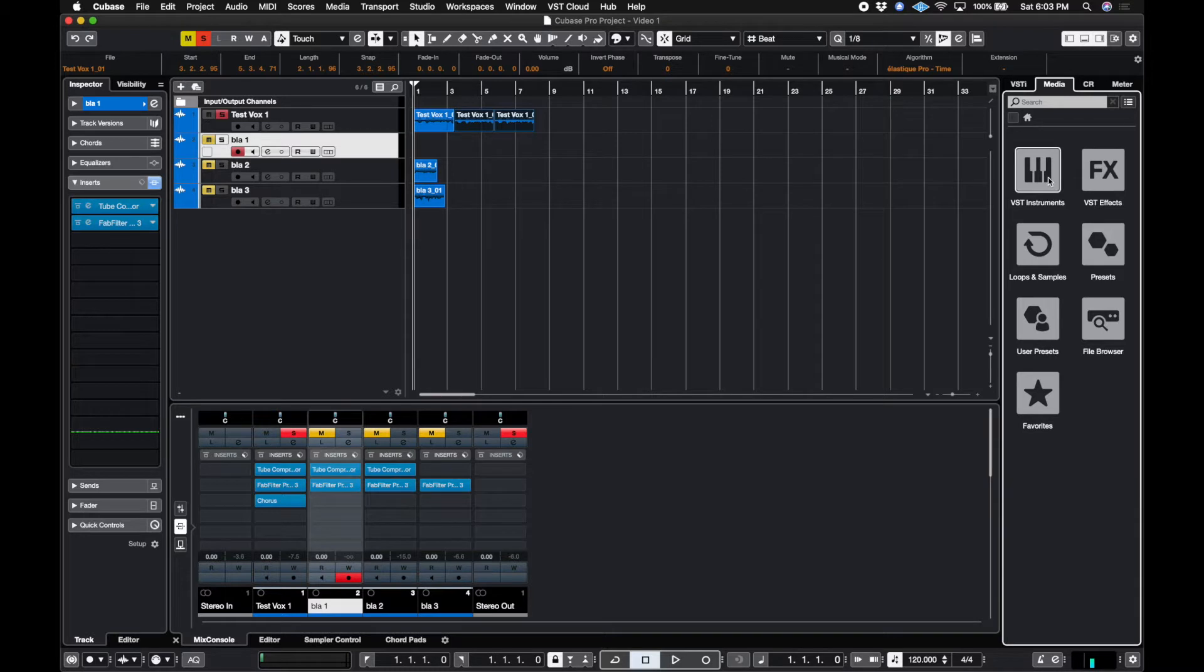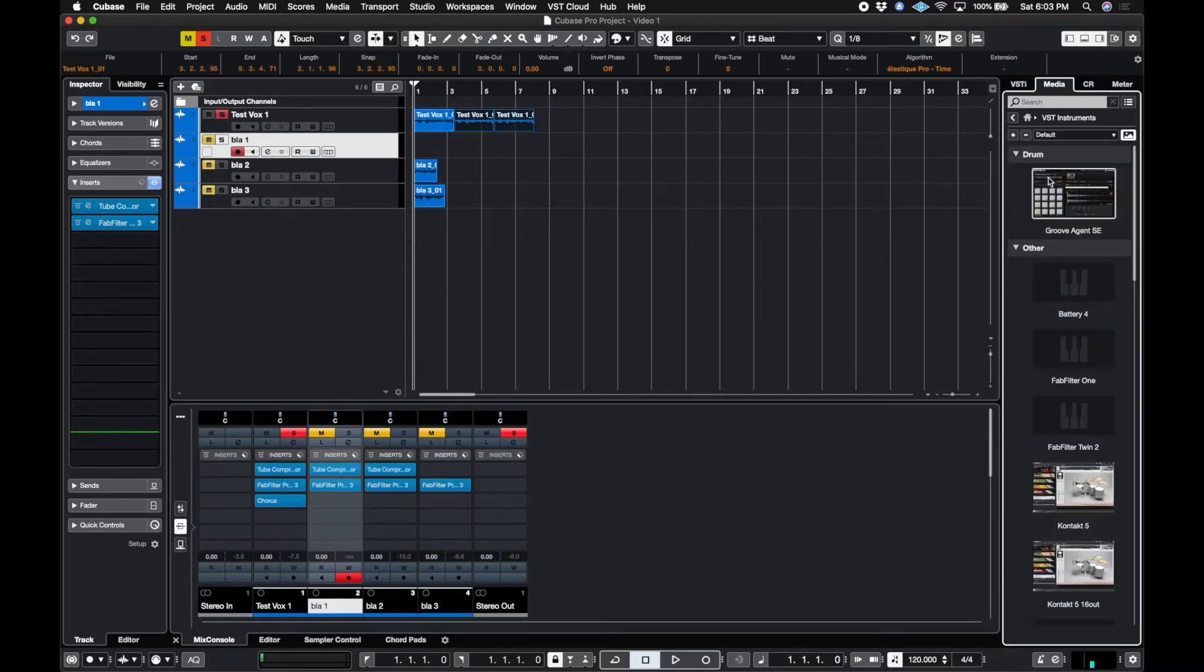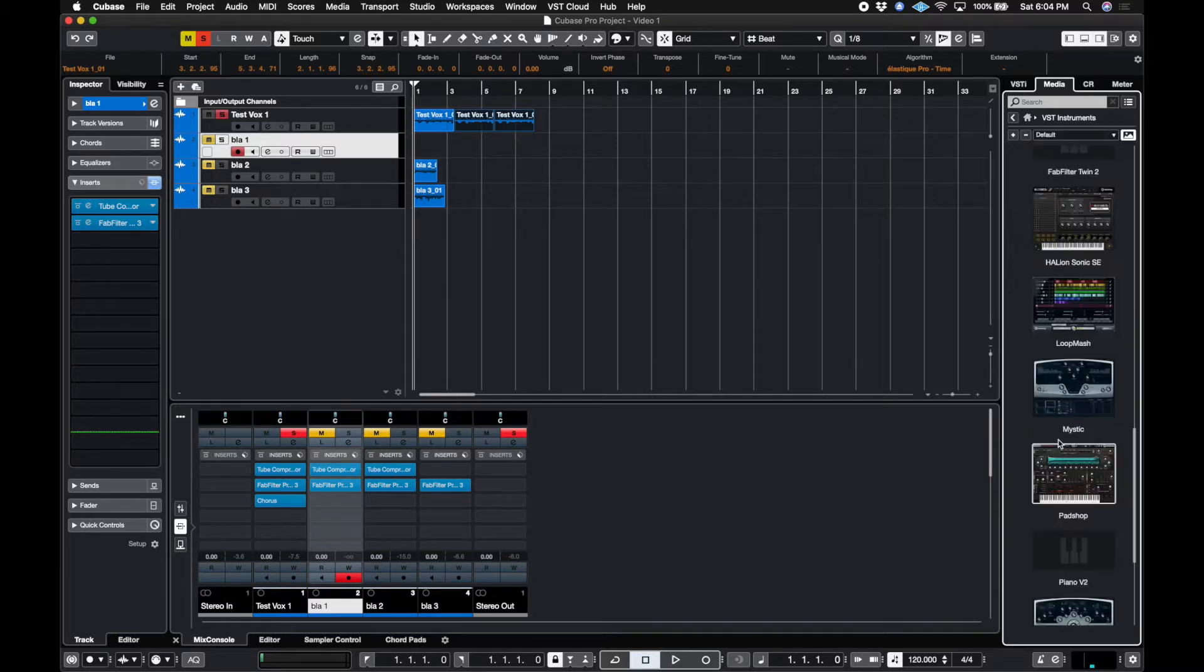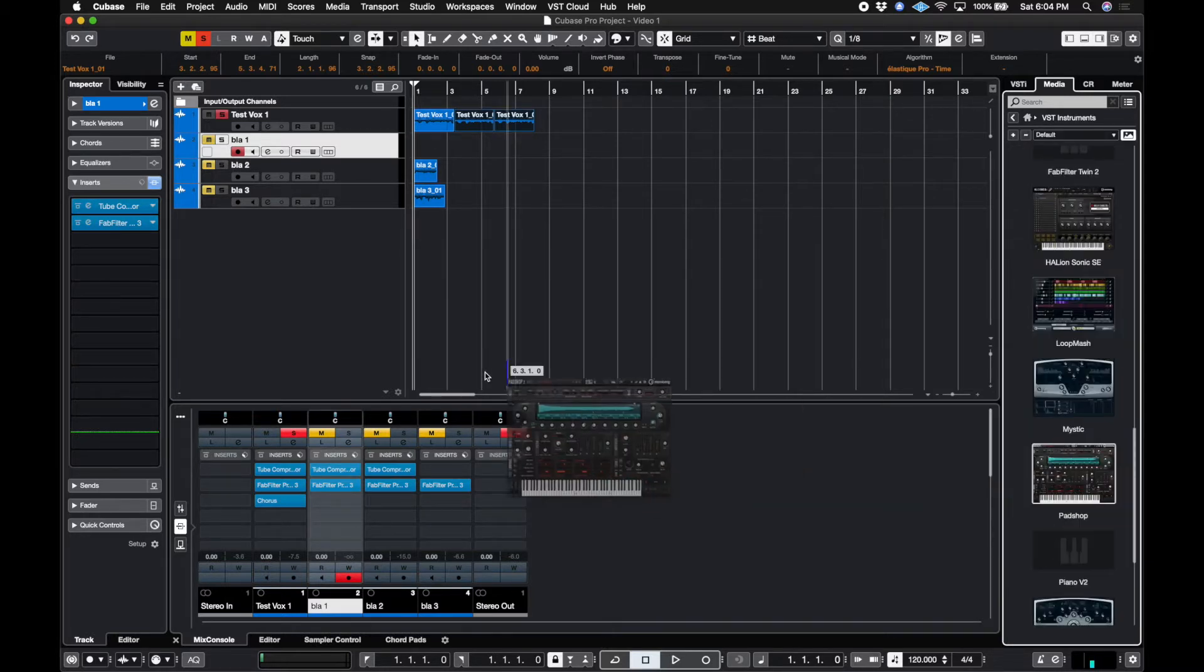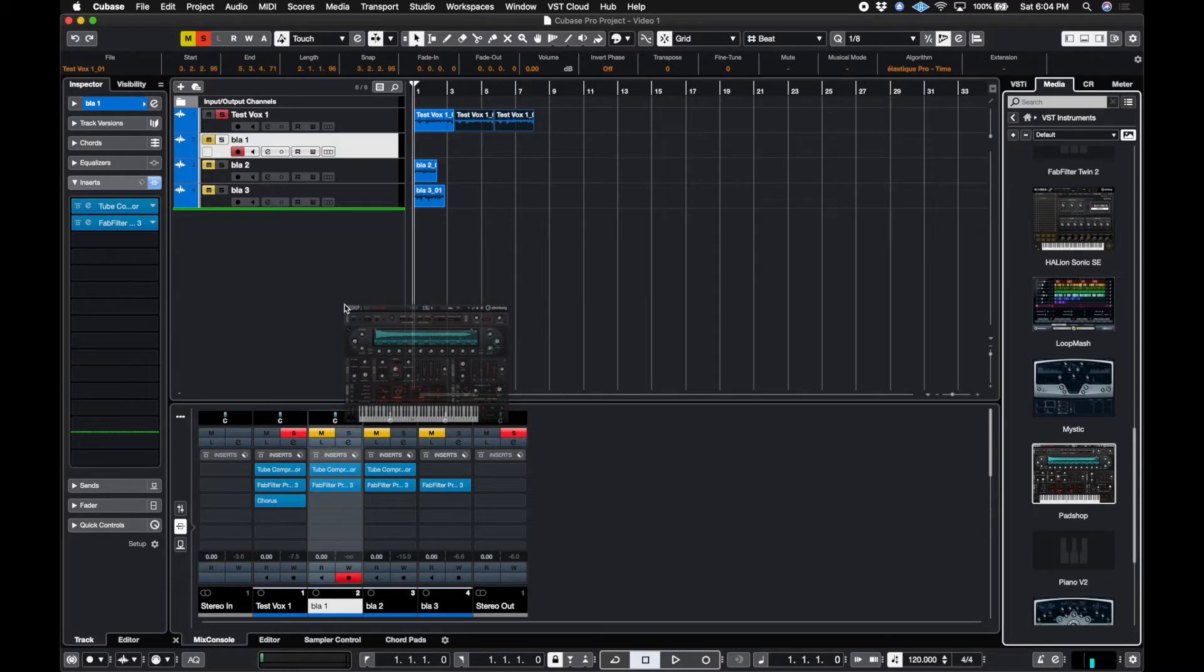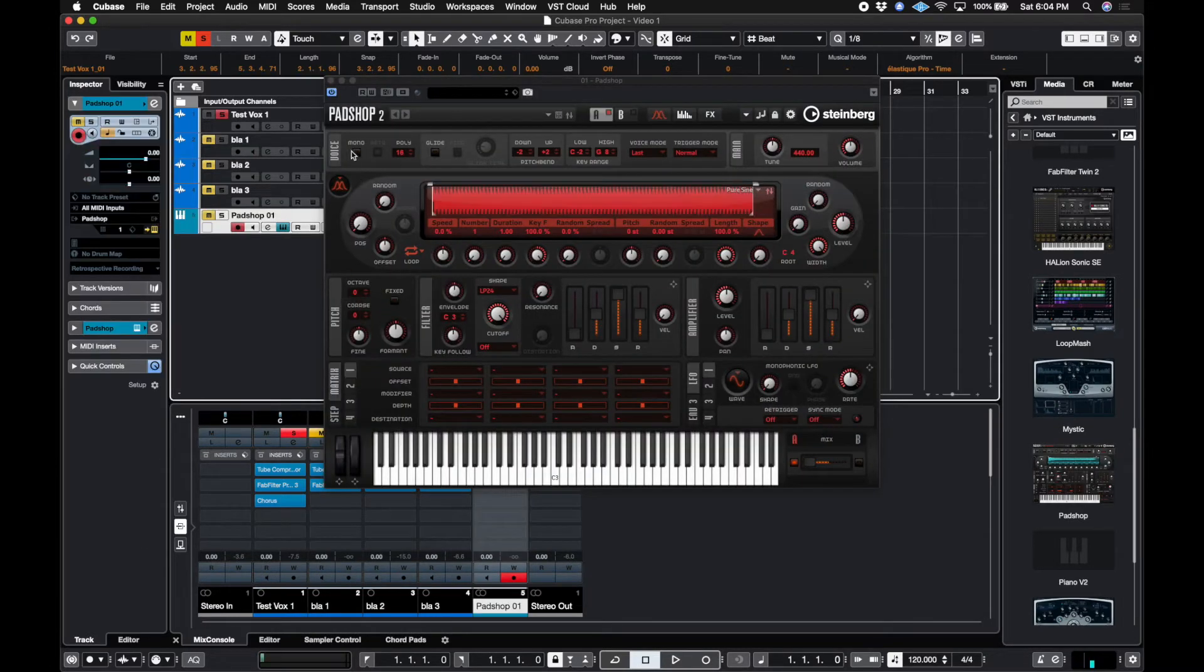We're going to go to VST instruments. So let's go ahead and add pad shop. It's going to drop it right there. That is one way we can add it.